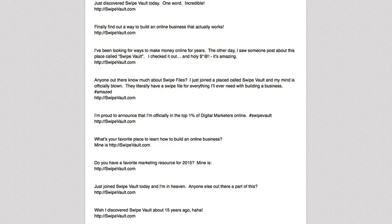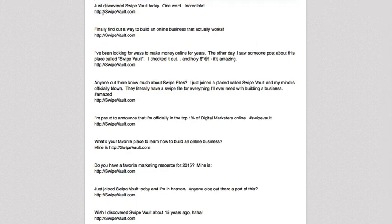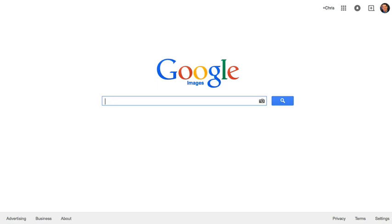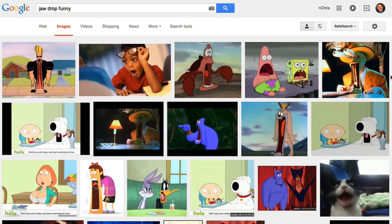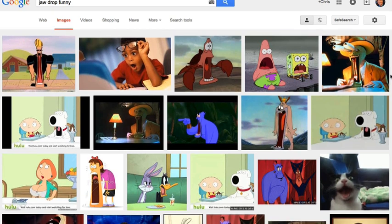Before you copy and paste any of these into a status update, we highly recommend going out and finding a picture to complement what is being said in the update, then first uploading the picture and then copying and pasting the status update. For example, let's say you're going to use 'You just discovered Swipe Vault today — one word: incredible.' Instead of just posting that, jump over to Google Images and think of action words that relate to what you're talking about. You don't want to just type in 'incredible' — think about what happens when someone sees something incredible. Maybe their jaw dropped, so you could type in 'jaw drop funny' and find something that when someone sees it in their newsfeed, it'd make them smile or laugh.